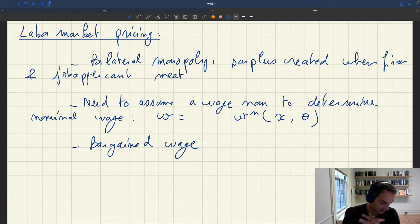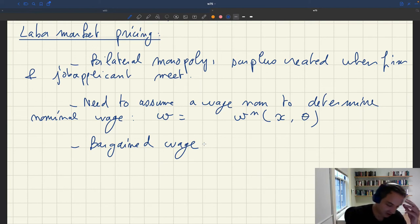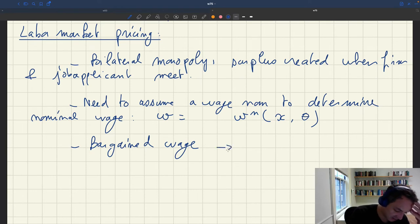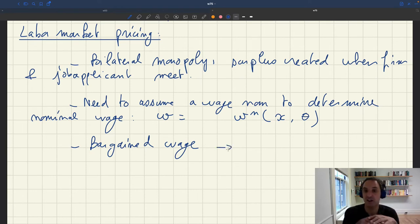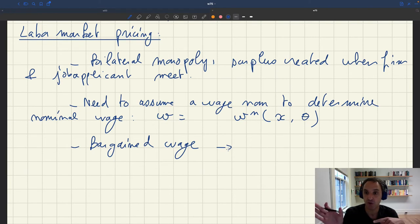However, as we know, assuming a bargained wage is not useful for thinking about the business cycle. If there is a bargained wage, the labor market tightness will not respond at all to labor demand or labor supply shocks.